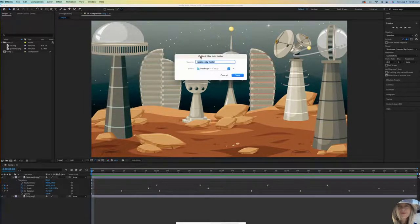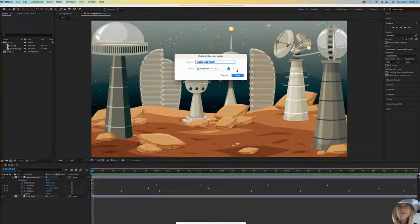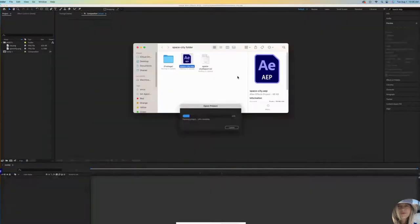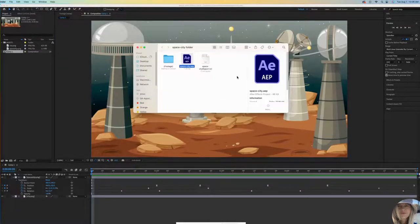I'm fine with it calling it SpaceCity folder, saving to the desktop. Save. And it opened up the folder for me.